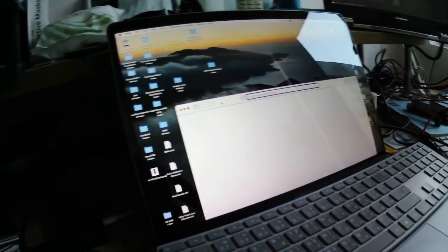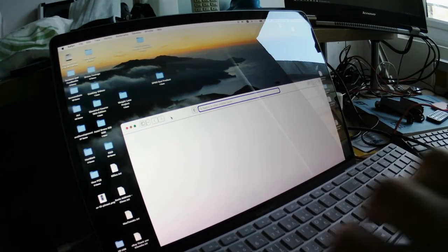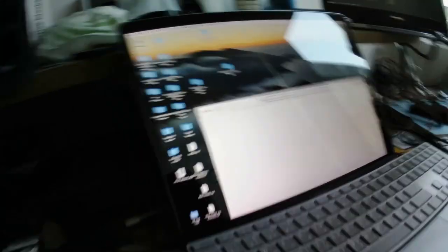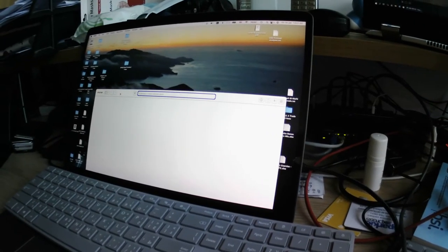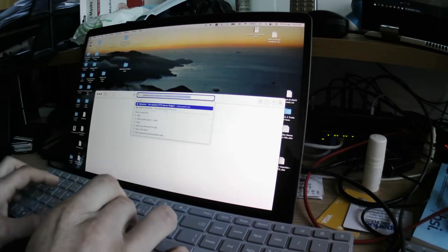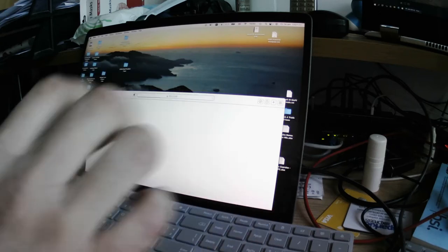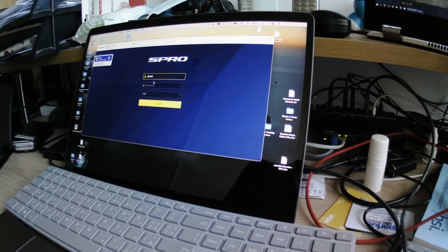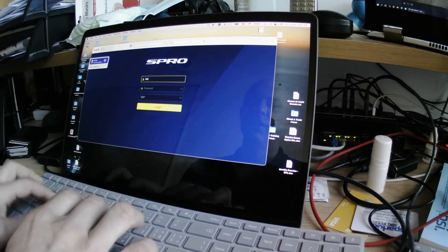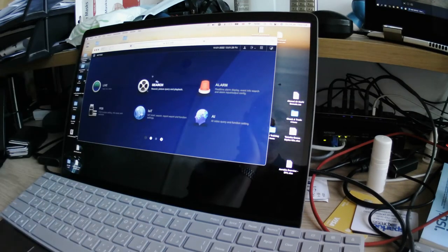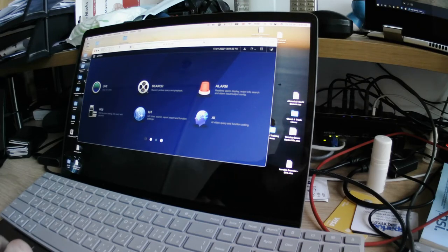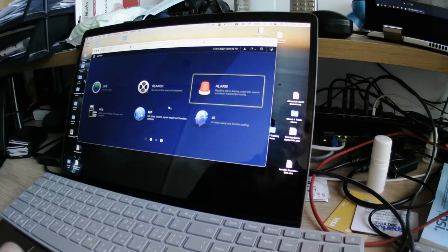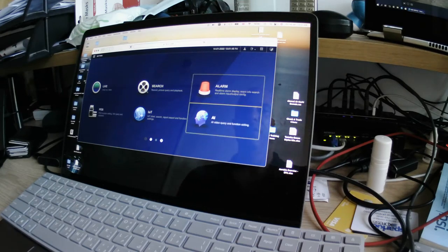I'm going to position the camera and go through this. The system is now installed. It comes up with the logo of the company — 'Welcome to S-Pro.' I'm going to log in as the system. I'm an admin user; I can log in as admin or the admin user — I tested both, same thing. So you've got the interface in front of you here, which has Live, Search, Alarm, AI, IoT, and POS.